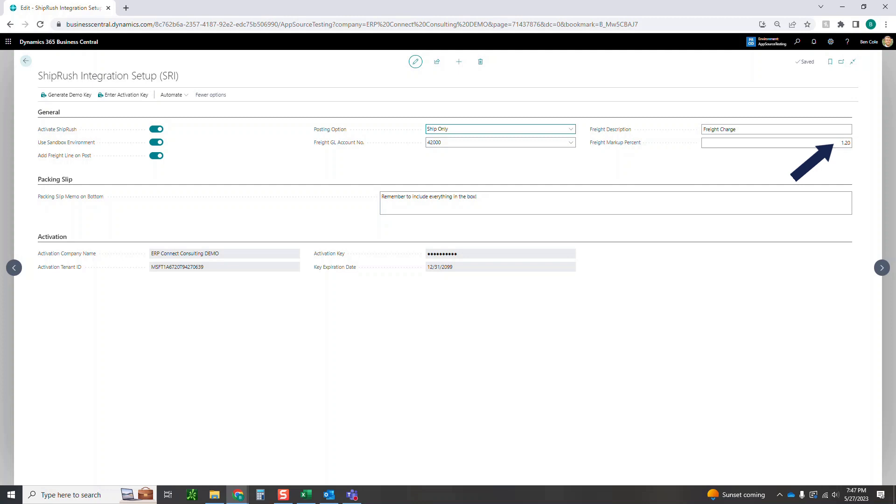And then finally on the packing slip, you can put a quick memo at the bottom here. So for today's purposes I just wrote remember to include everything in the box. When you're doing the packing slip, that's what will show up on the packing slip as it goes in.